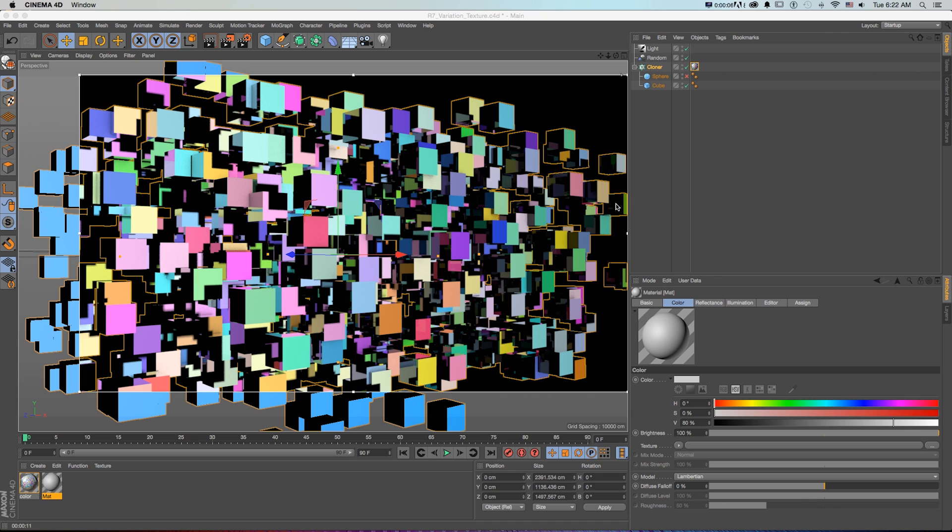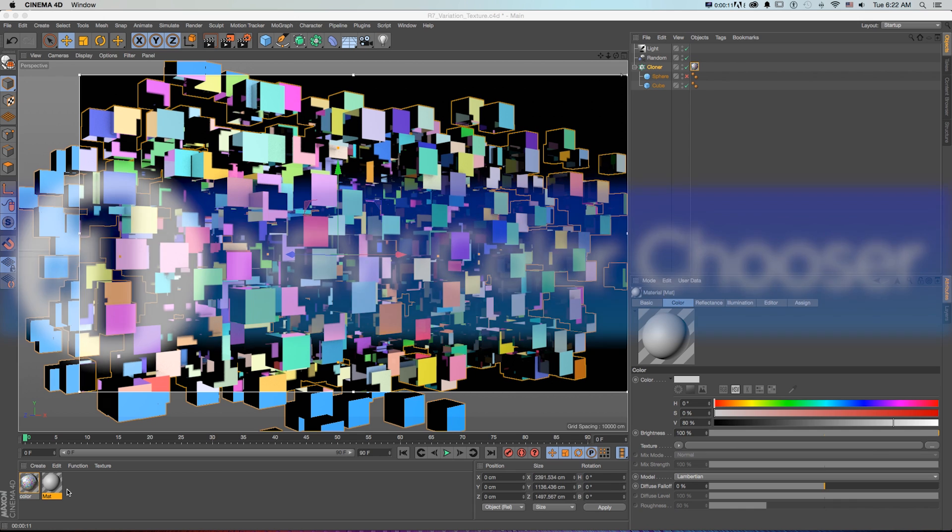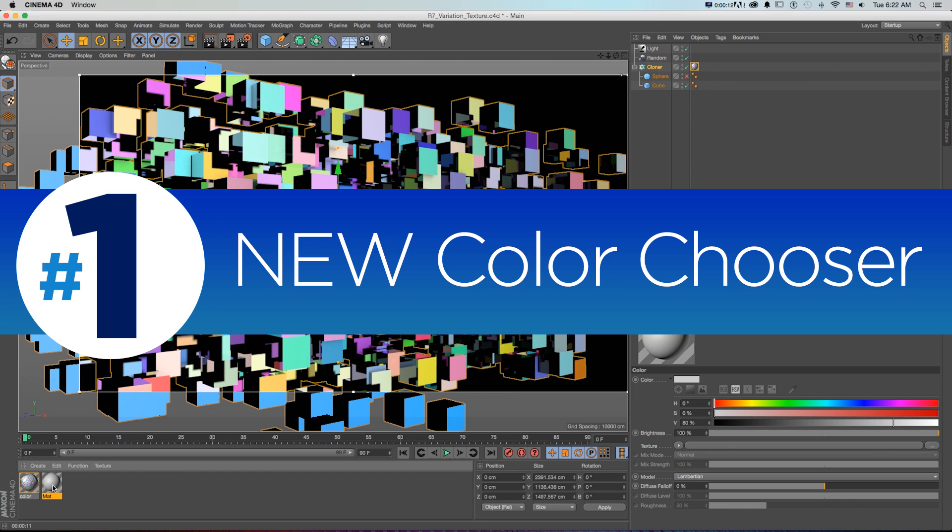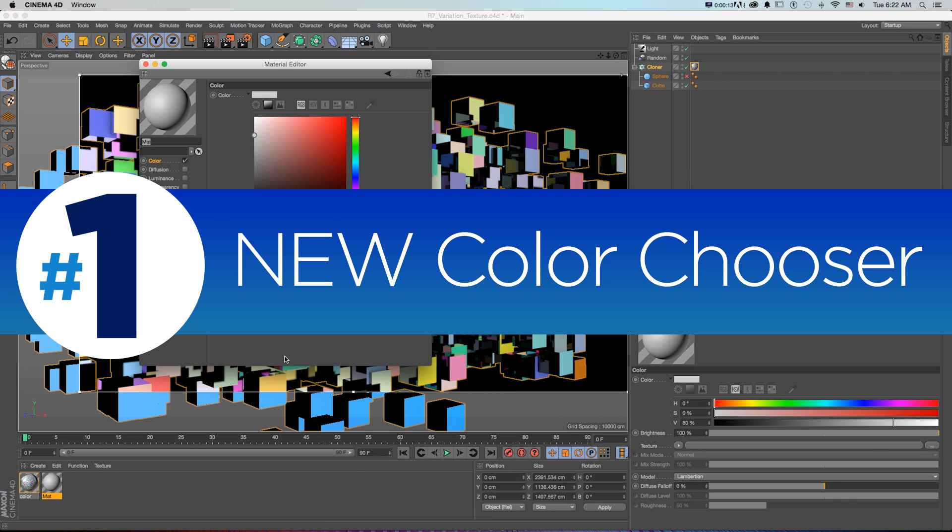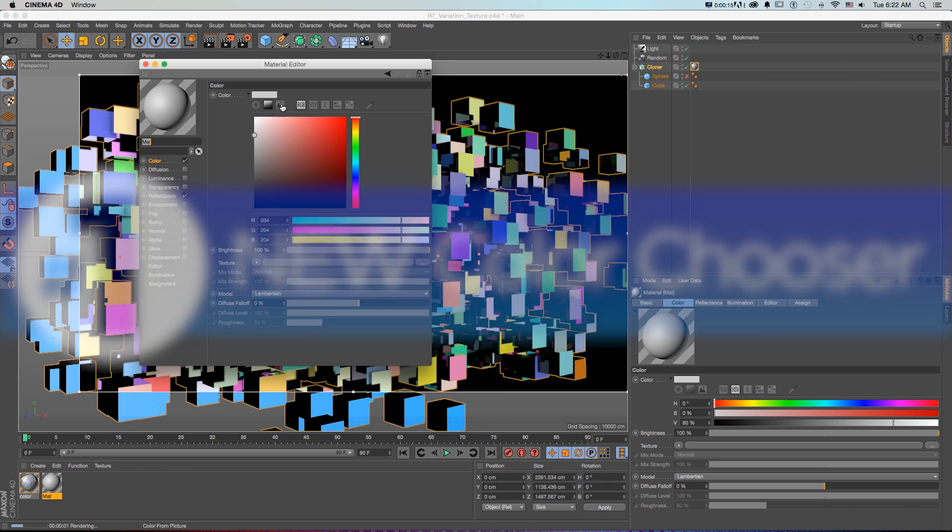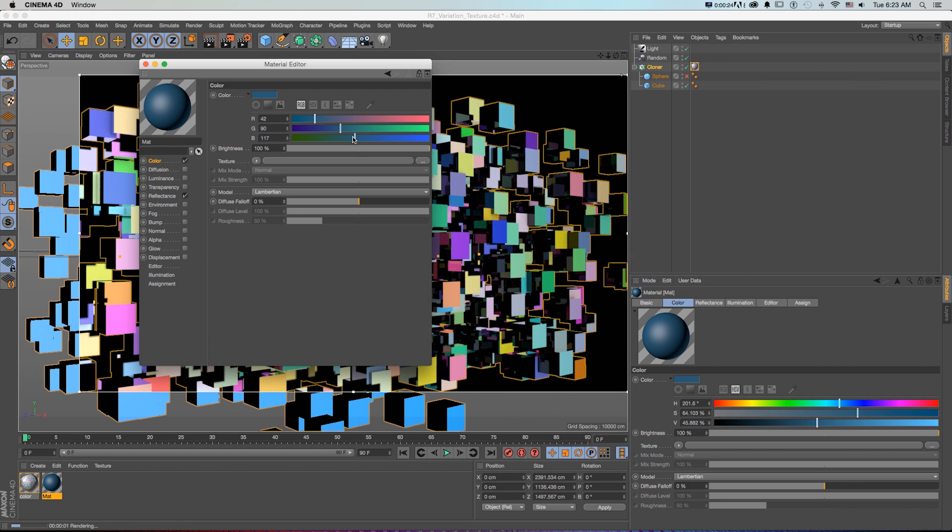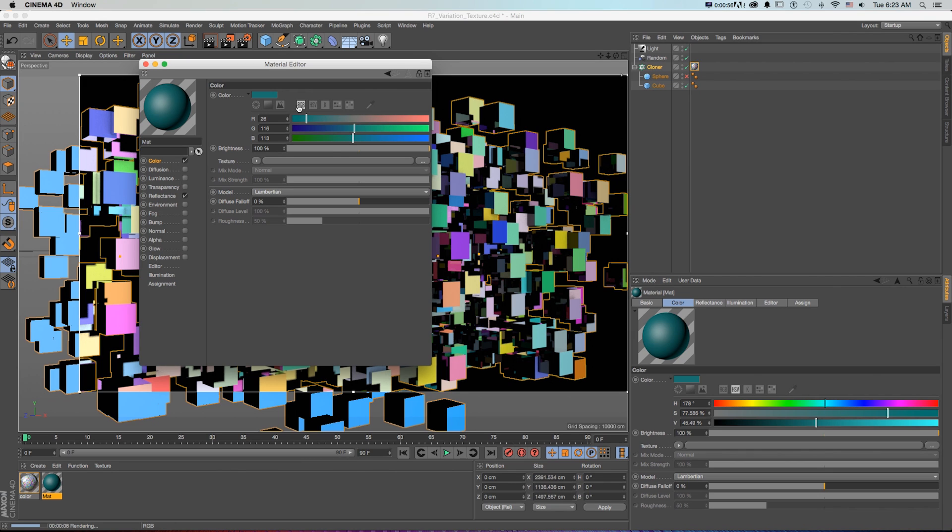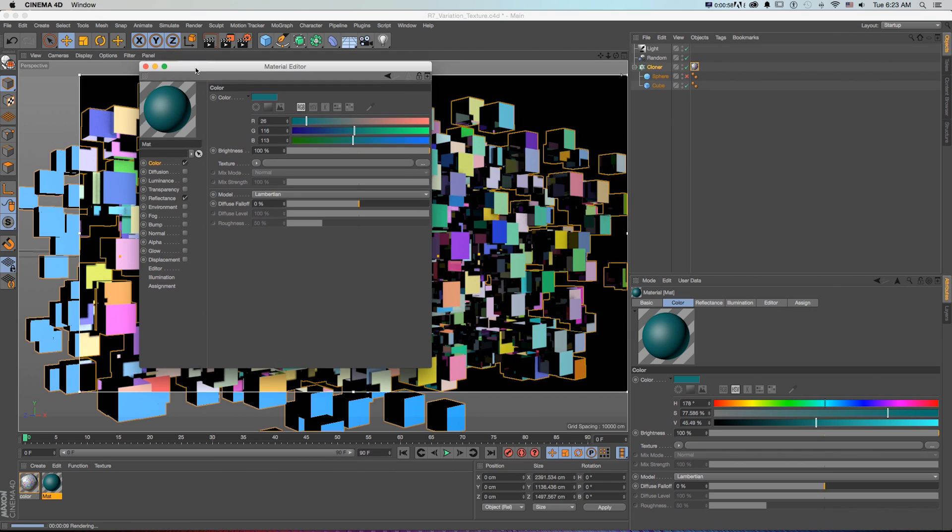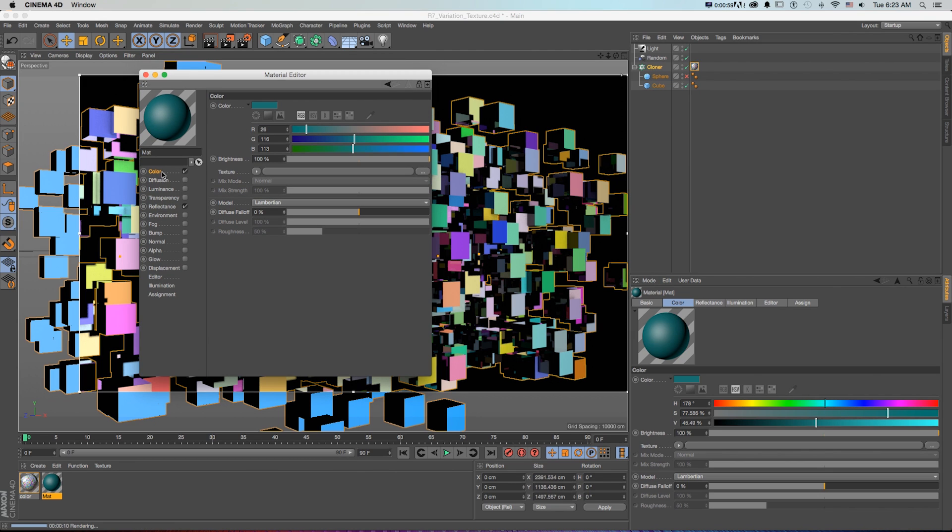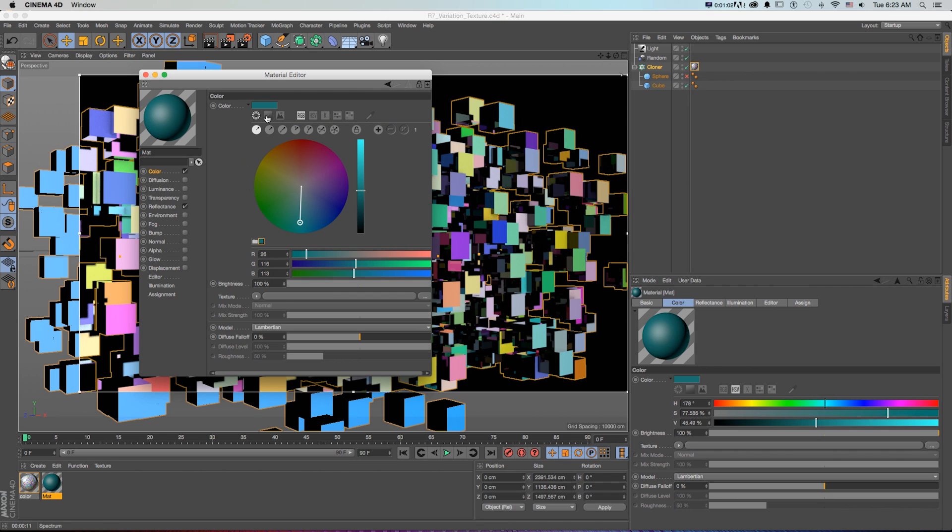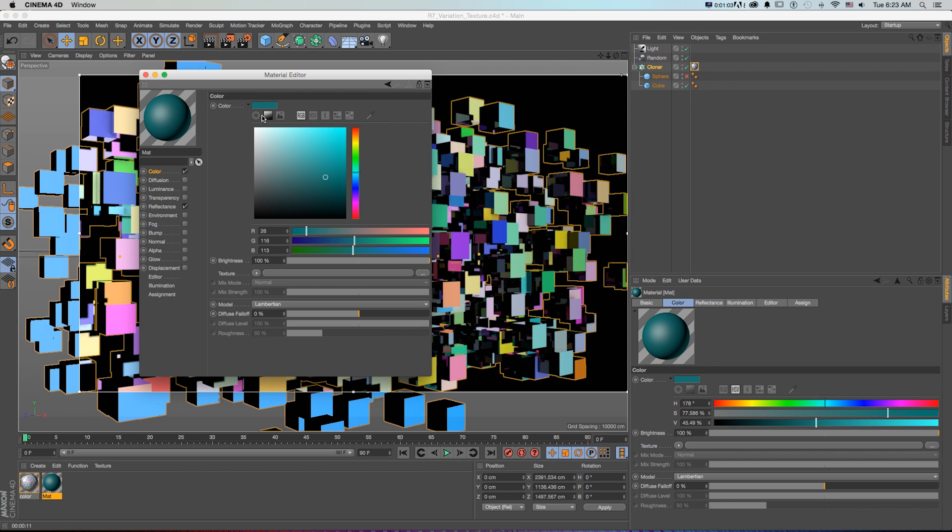And here we are in Cinema 4D R17, and let's get started on some new features. Number one, the new color chooser. So in previous versions of Cinema 4D, when you were picking colors, you had your basic RGB slider. Now natively in Cinema 4D, you can adjust colors much more precisely with this multi-color option color chooser that we see here when we're making material. So how this works is we can check on and off these different options for our color wheel.